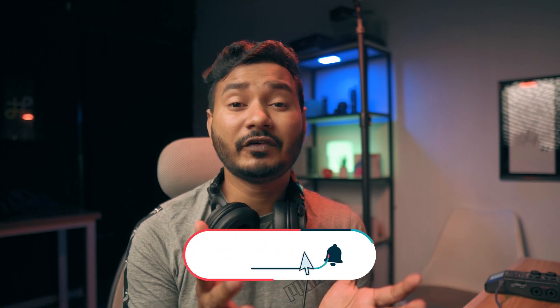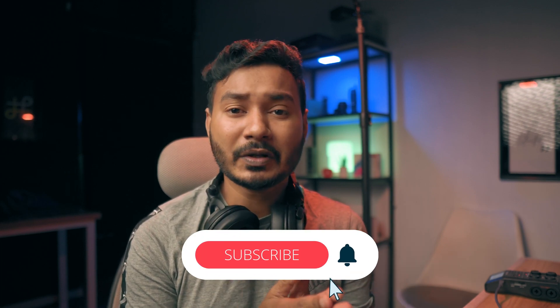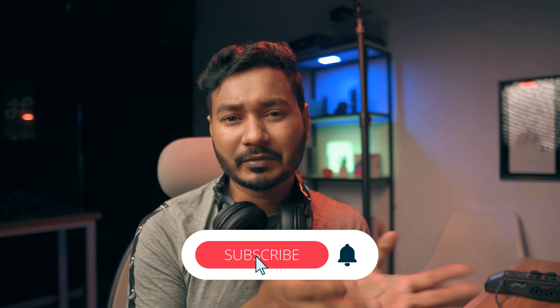This is the way that you can follow to make a cinematic black bar on your video. So that's all for today. I hope you have enjoyed this video. If you have enjoyed this video and learned something new from this one, then you can give me a thumbs up.